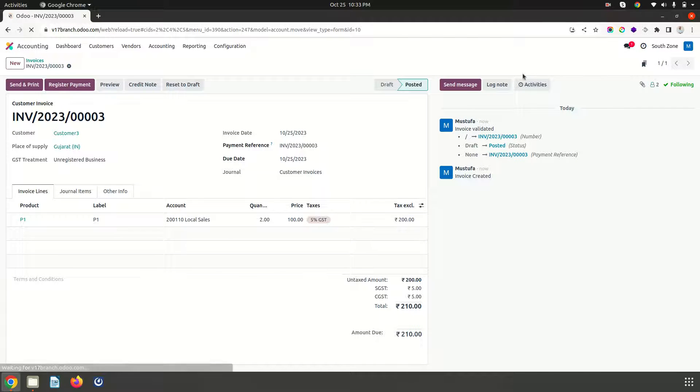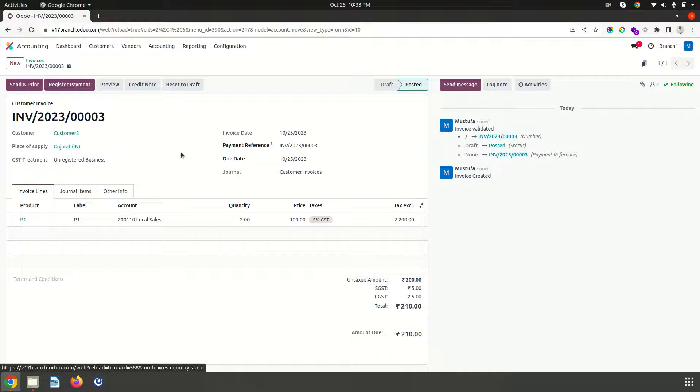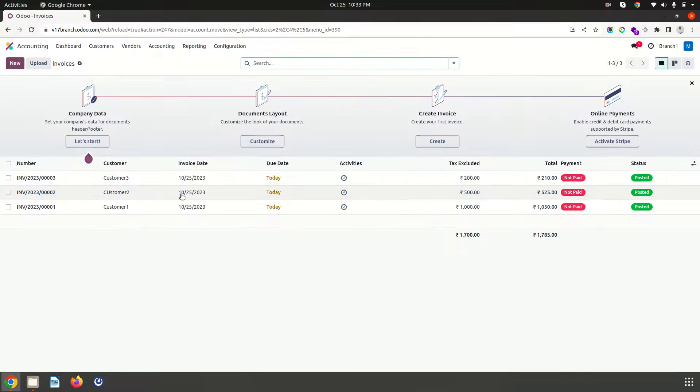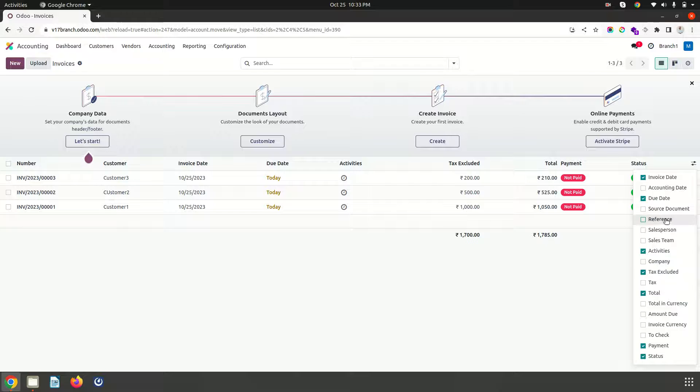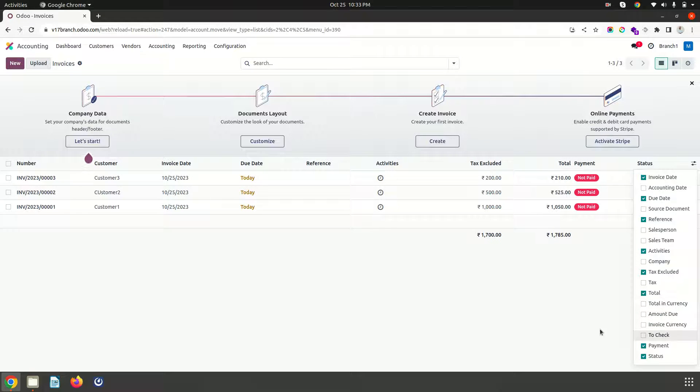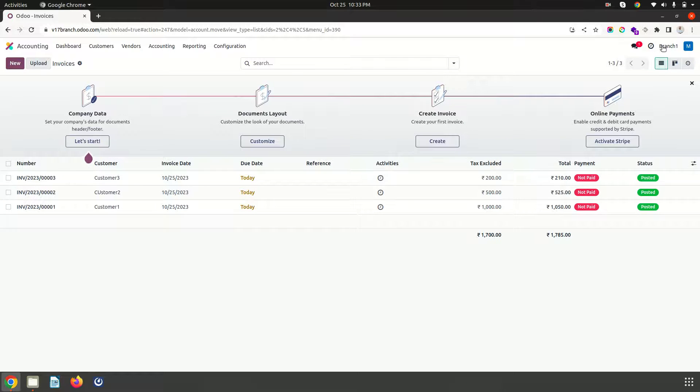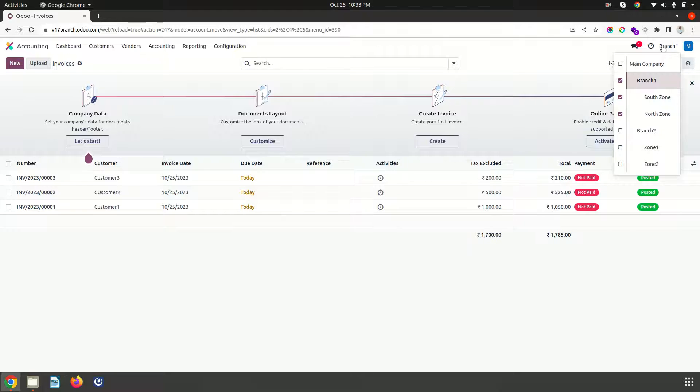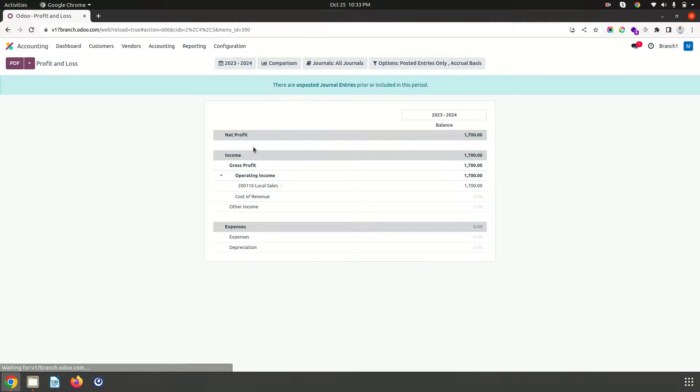But if I want to make any transaction in branch 1, now here also I don't get any separation which branch it is from. So you can see it is very confusing in terms of how I can separate out from which branch I have done the business from. So if I go to P&L again you can see everything.